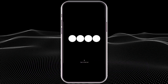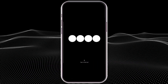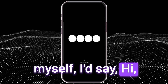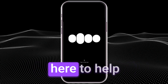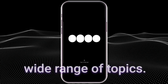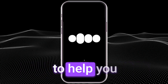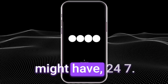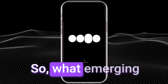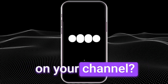Hey, Tech Teardown. That sounds like a super interesting channel. If I were to introduce myself, I'm Assistant, a virtual assistant here to help answer questions and provide information on a wide range of topics. I'm always here to help you navigate through any queries you might have 24-7. So, what emerging technology are you exploring these days on your channel?